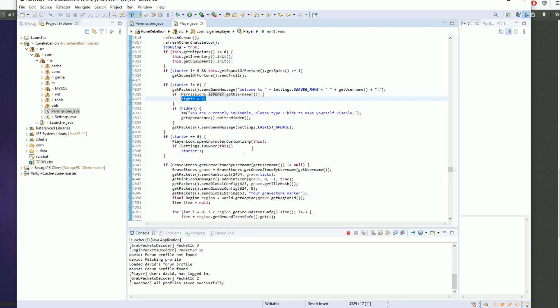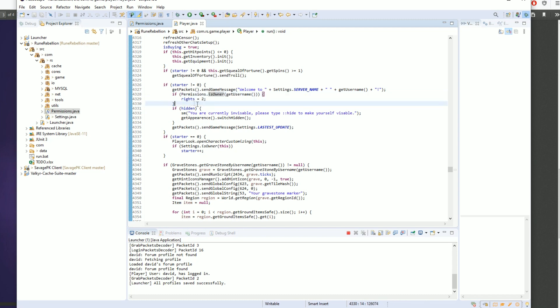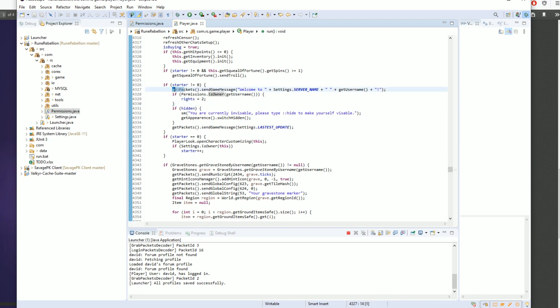But alas, that may not be possible. This is the more sure way of giving yourself rights. Once you set your rights to two under your message...